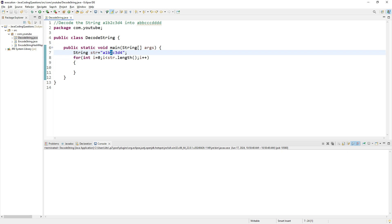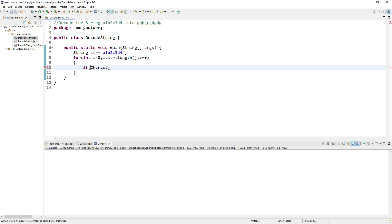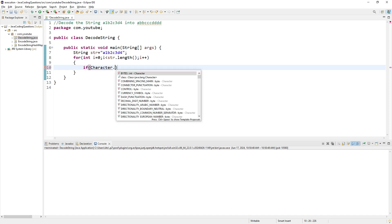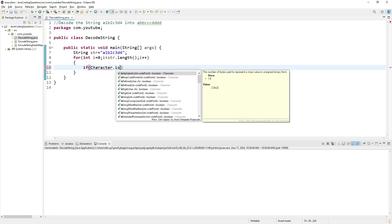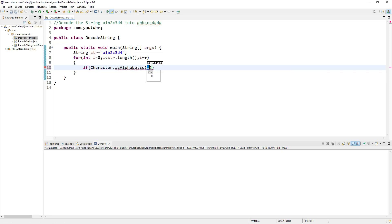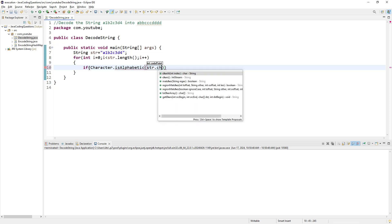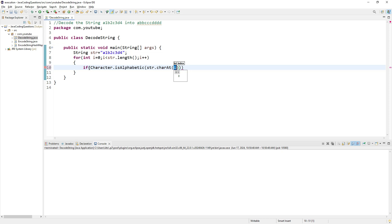For that, I'll use certain methods and conditions. If Character.isAlphabetic(str.charAt(i)), which checks whether the character at position i is alphabetic.